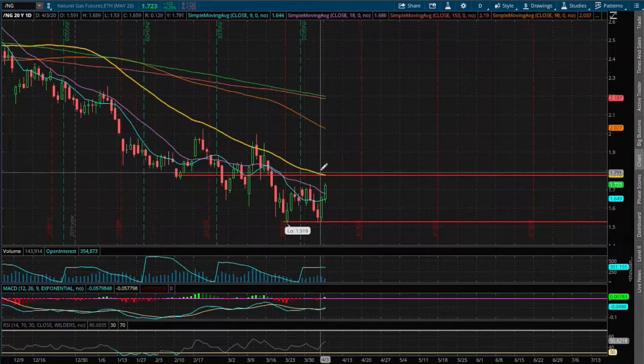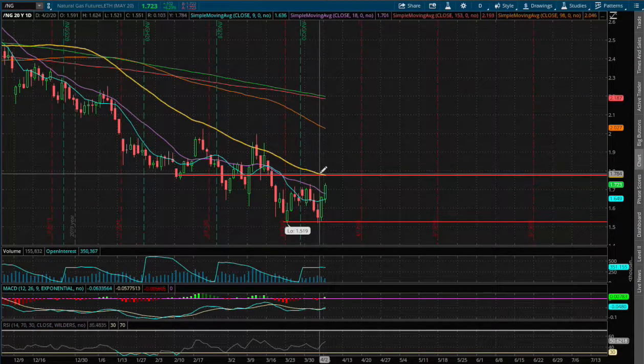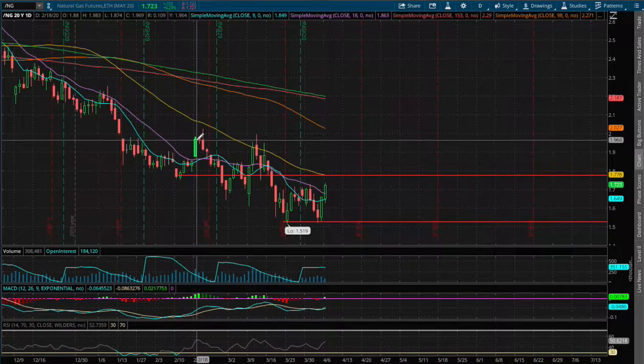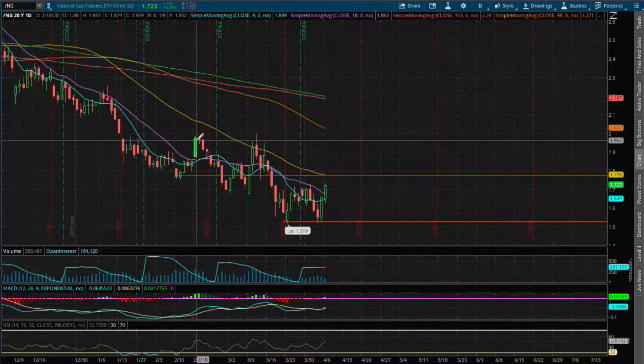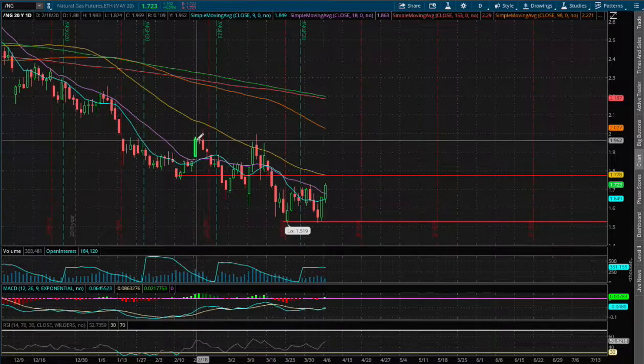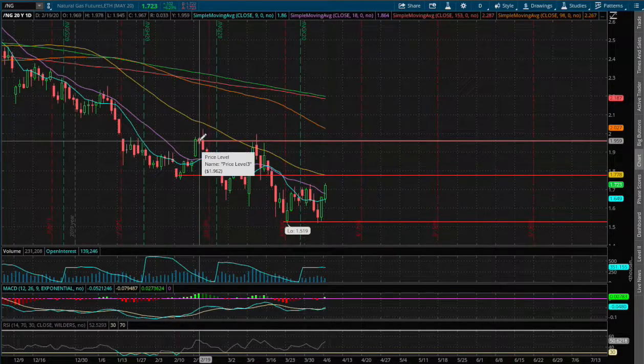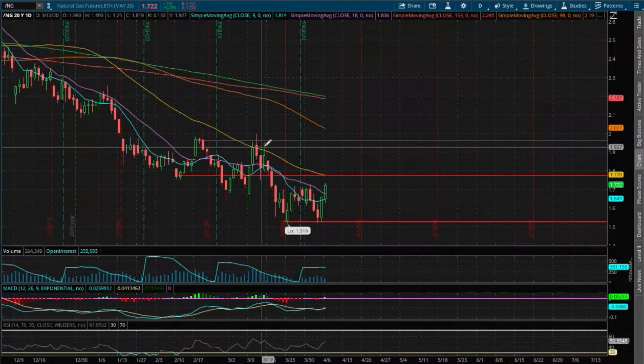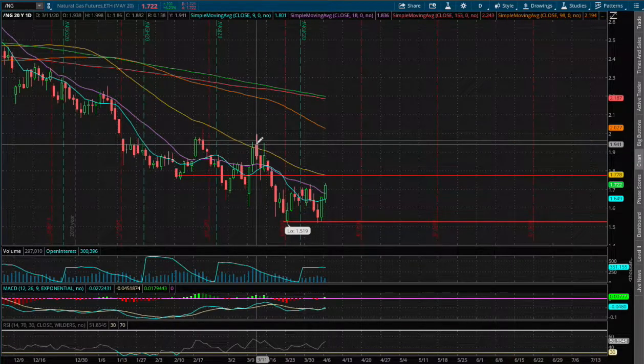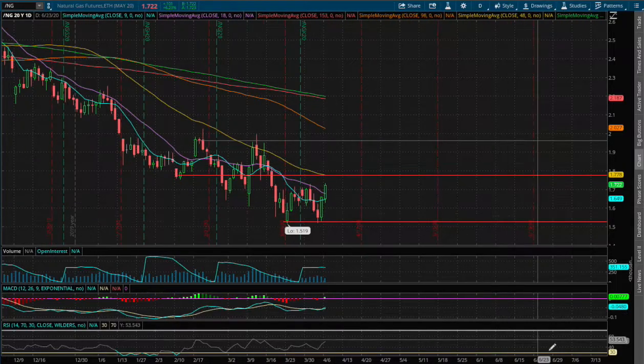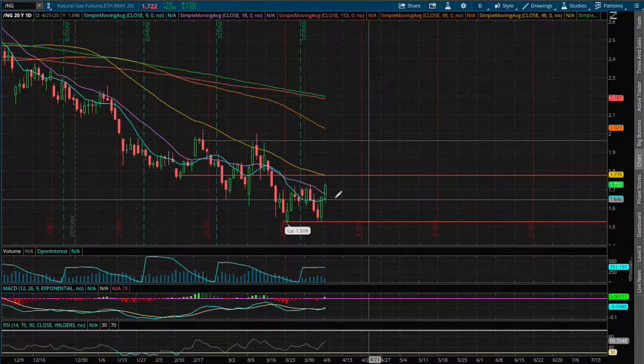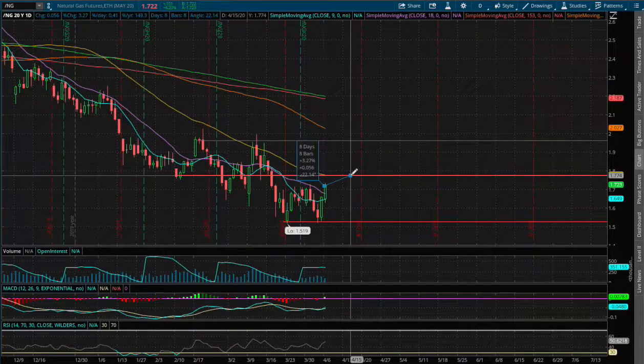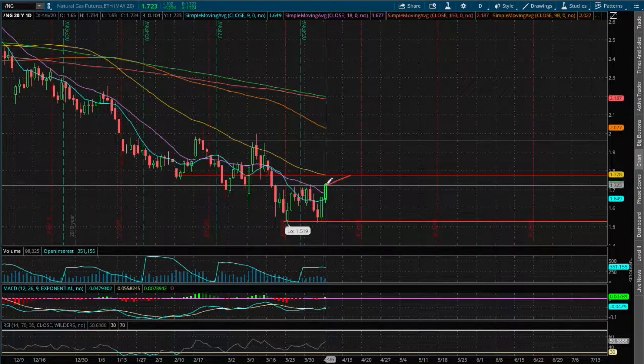If we do manage to break above the 50-day moving average, expect the next resistance being around the price of $1.96 as that was our past resistance back in February 19th and in March 11th. So if we do manage to climb higher to the 50-day moving average, that is around 3.3% to the upside.